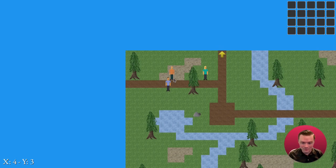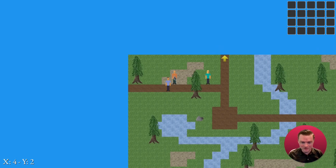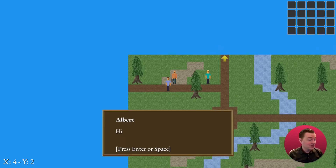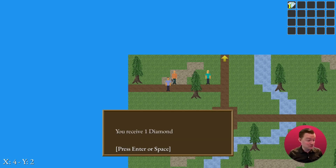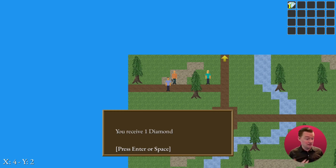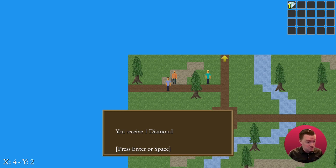Check this out. I'm going to go over here to this NPC. I'm going to click on this NPC and it starts a dialogue. He actually even gives me a diamond too. In this video, we're going to code a dialogue system and we're going to add NPCs to our game. Let's get started.